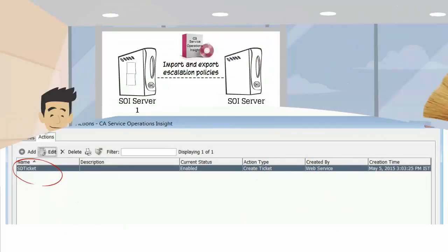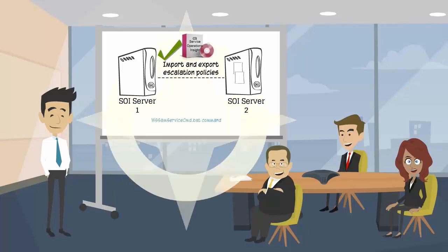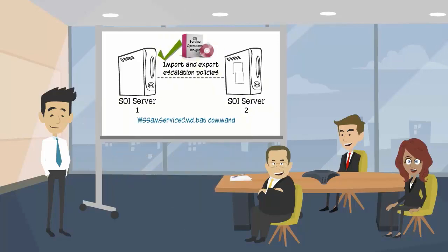In this way, you can export the escalation policies and actions to another SOI server.